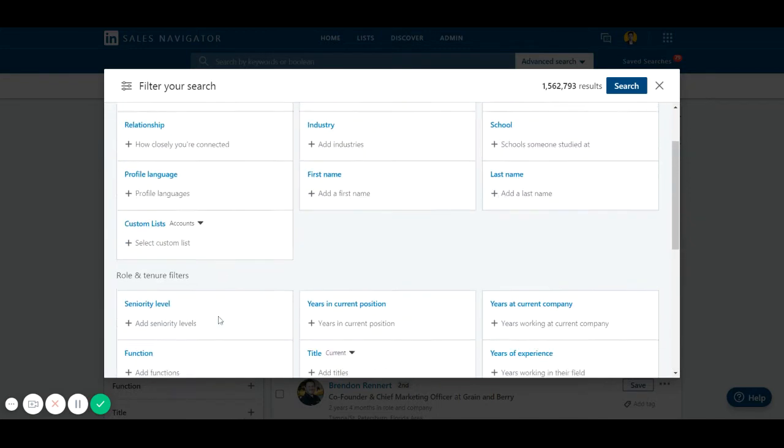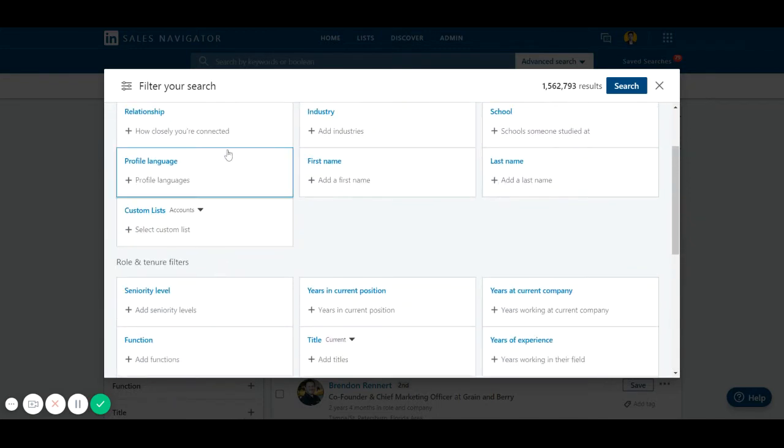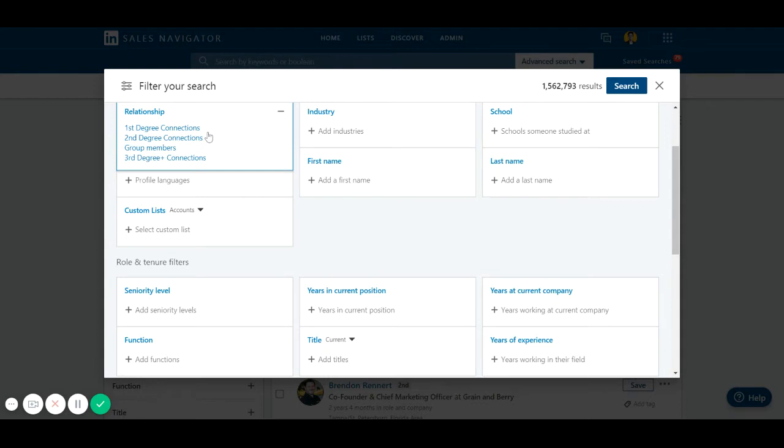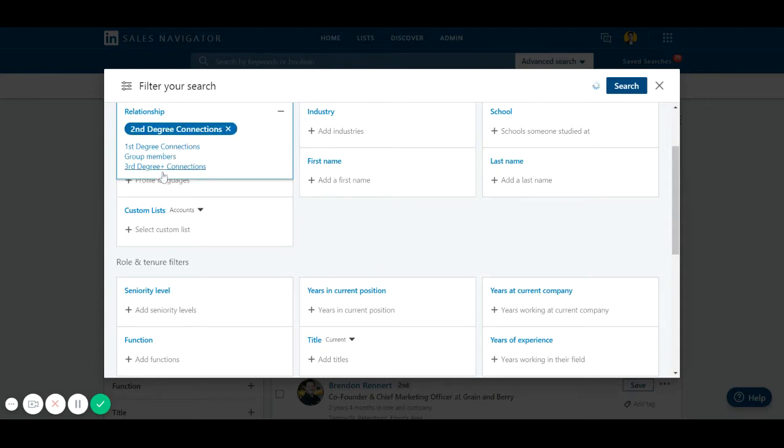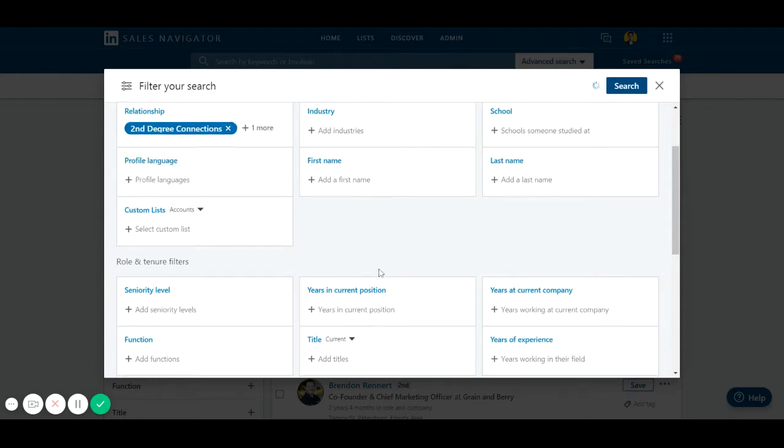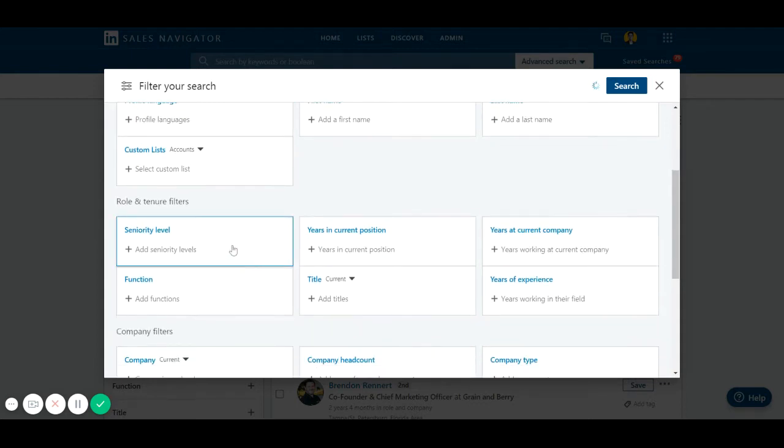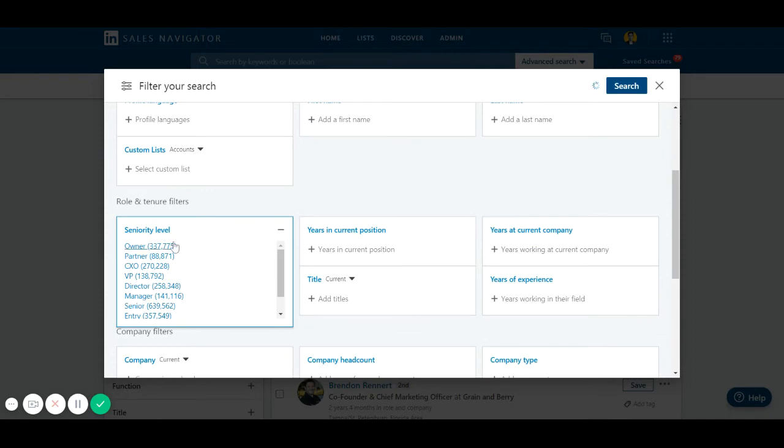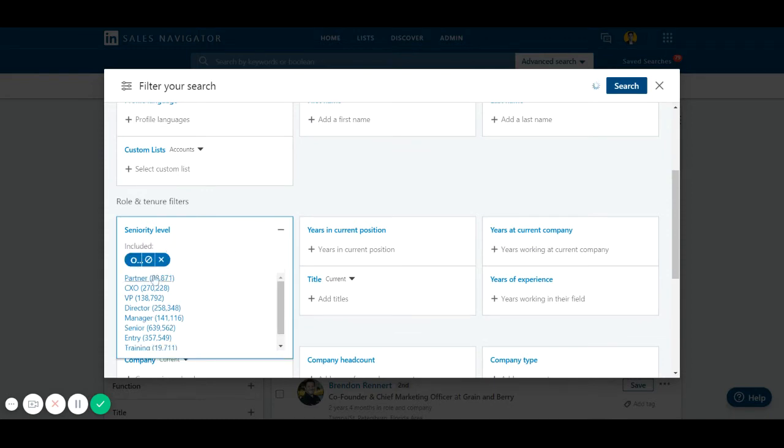So let's say you're targeting someone. Let's set the relationship filter first. You're targeting second degree and third degree connections. Let's say seniority level - you want to get in touch with owners or partners.